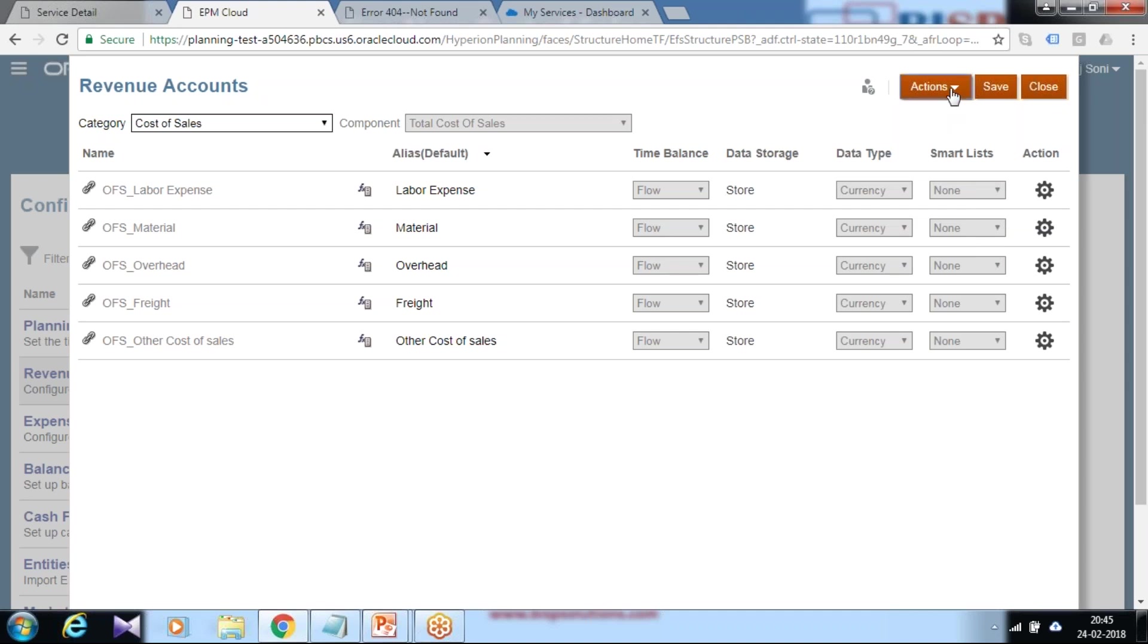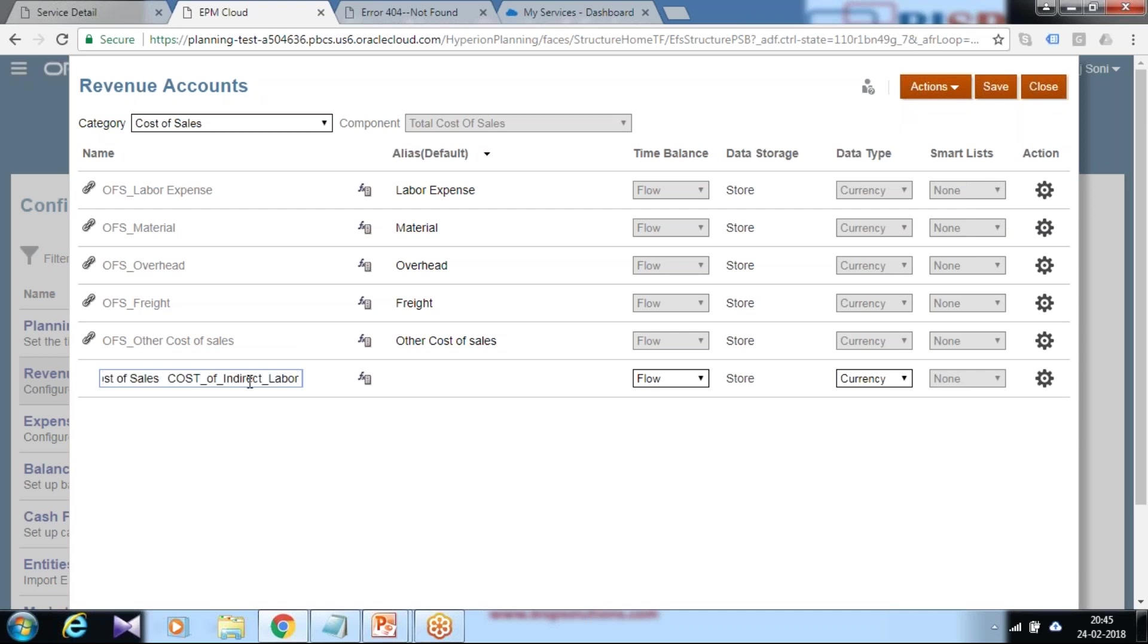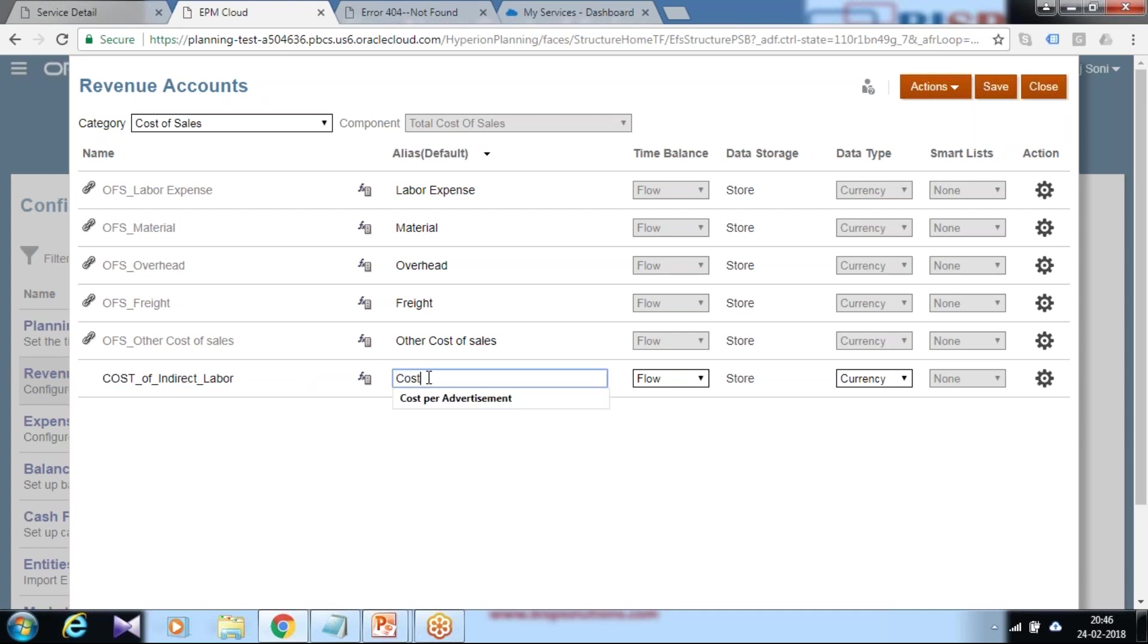In this example, as I need to add only one cost of sales, I can simply click on add and define cost of sales member. The name of my cost of sales is cost of sales indirect labor. For the time balance property, I would continue to use flow, and data storage property is store.